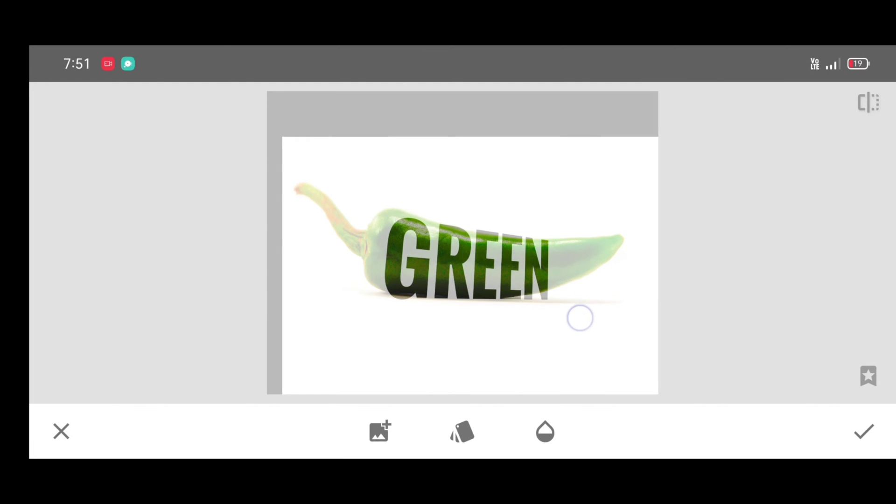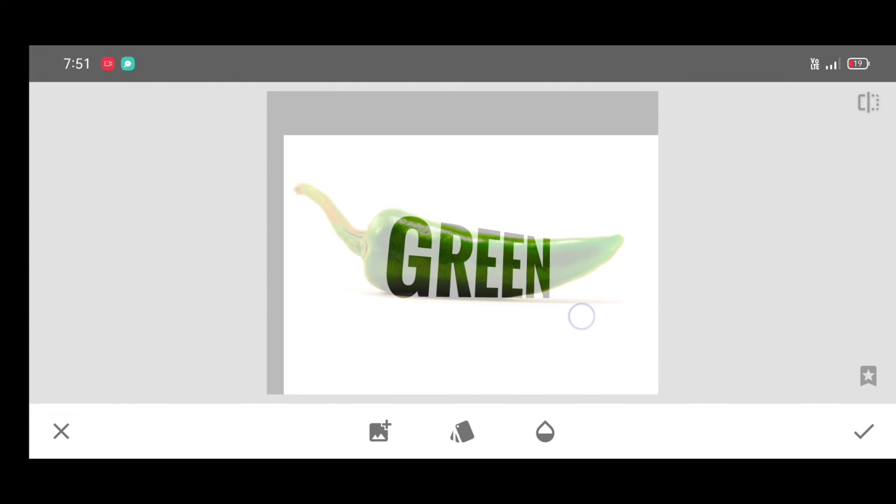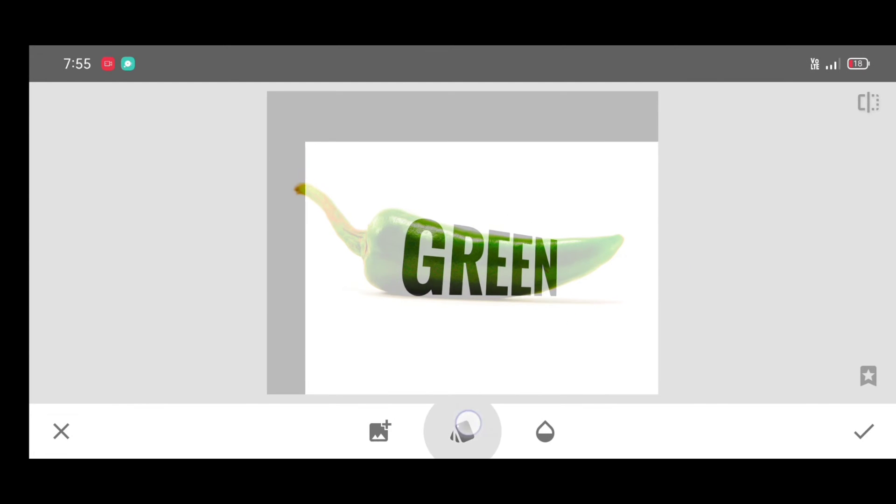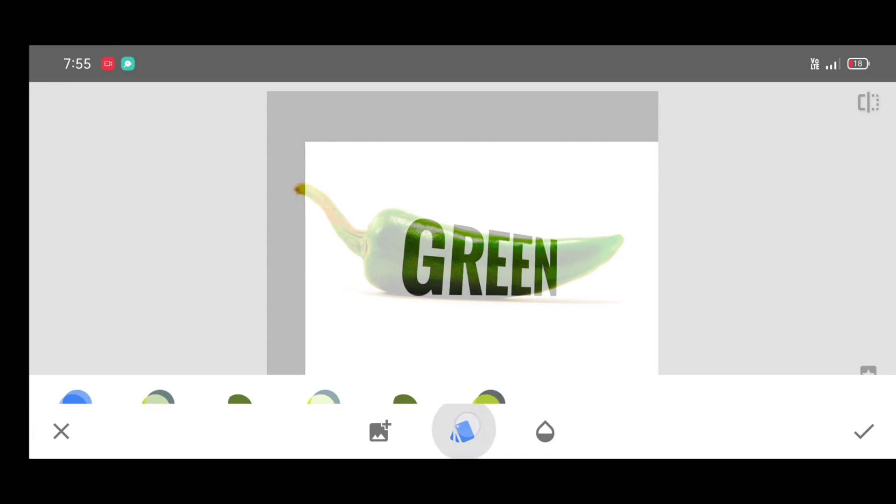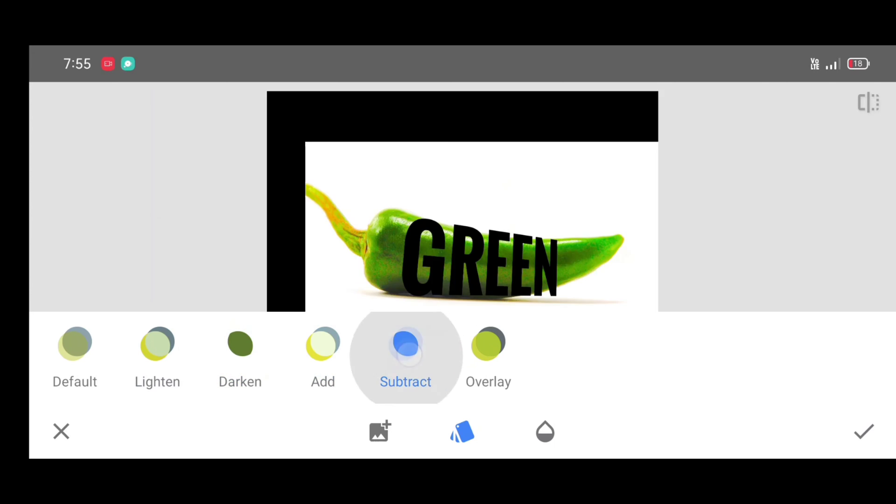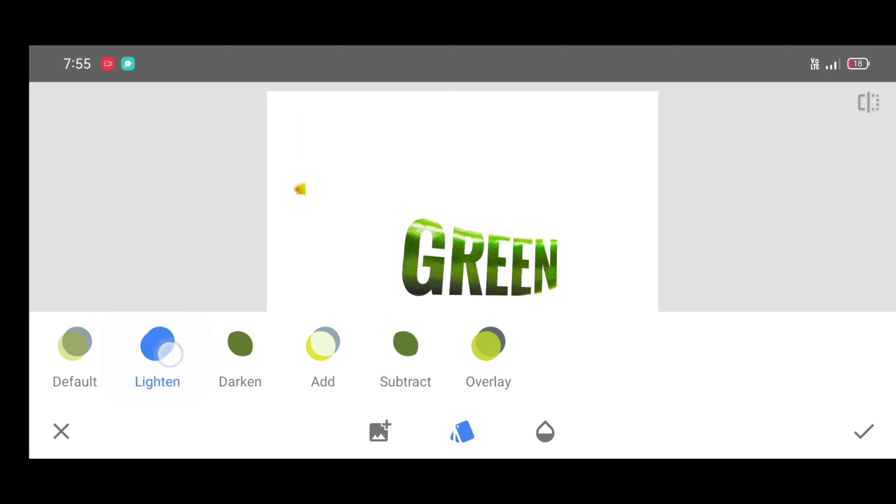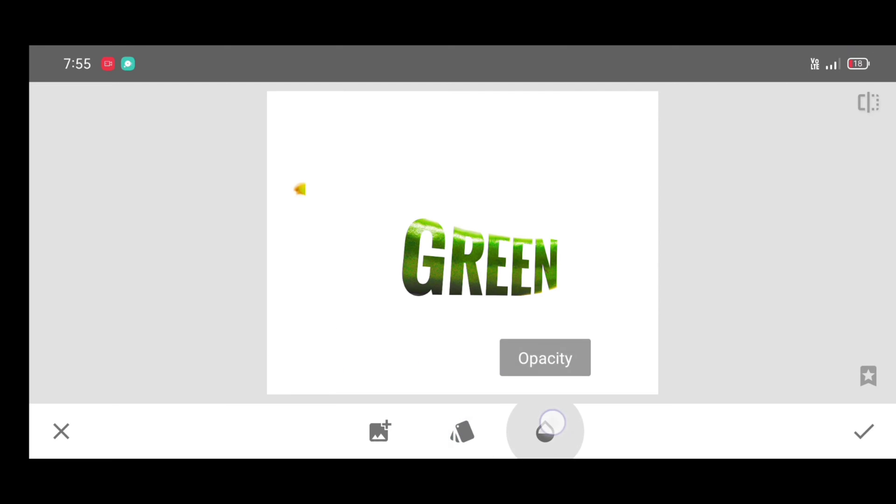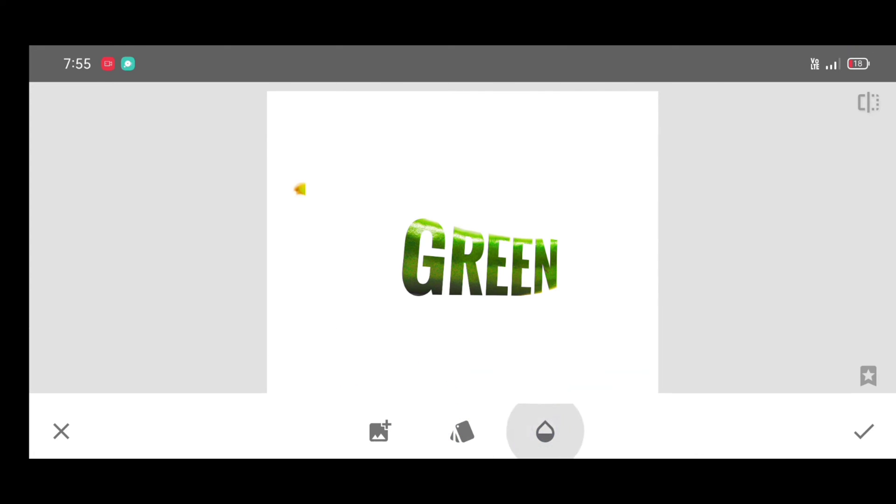Now place this text photo neatly on the chili like this. Click on style and apply lighten style. You can add lighten or add as you wish. Click on opacity, do not change it, just click on apply.